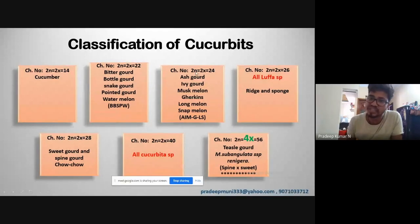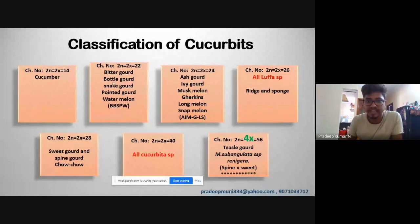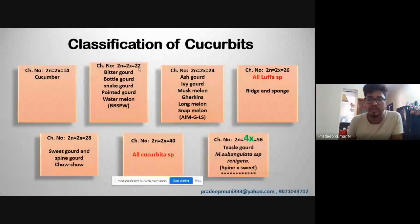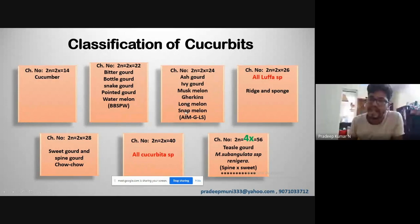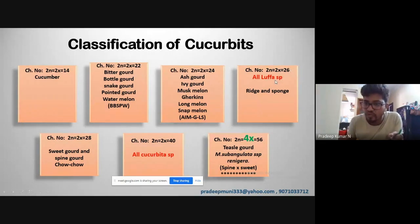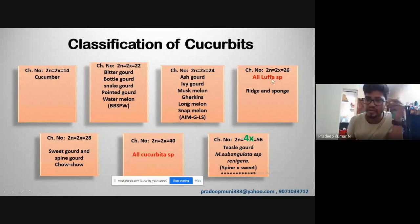Coming to the classification — the chromosome classification. One or two questions will definitely come from this slide. Cucumber has 2n = 14. The cucurbits having 22 chromosomes are bitter gourd, bottle gourd, snake gourd, pointed gourd, and watermelon — remember the code B²SPW for 22 chromosomes. For 24 chromosomes, remember the code MGLS: ash gourd, ivy gourd, muskmelon, gherkins, long melon, and snap melon.